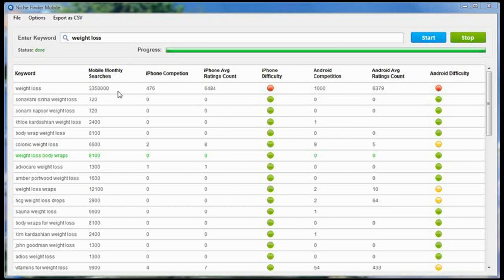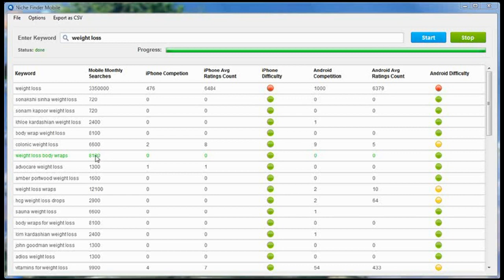We're going to go through each of these columns real quickly here. It's pretty straightforward, so we're going to do it real fast. The first column here is Mobile Monthly Searches. This is the number of times last month that each of these keywords was searched on a smartphone. For example, this keyword right here, Weight Loss Body Wraps, was searched 8,100 times last month on smartphones.